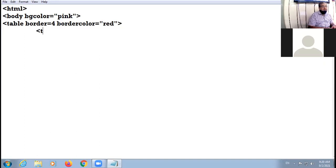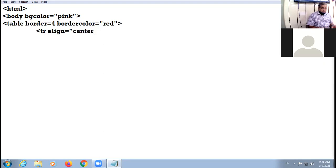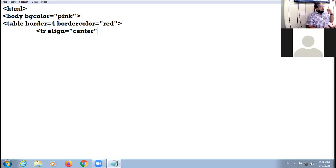Starting with the first row — tr. By default, the data of the table will be left aligned. If you want to bring your data to the center you have two options: either specify align equal to center in the tr, or individually in all the data cells provide align equal to center. The second method is preferred only when alignment of all the cells is to be different.